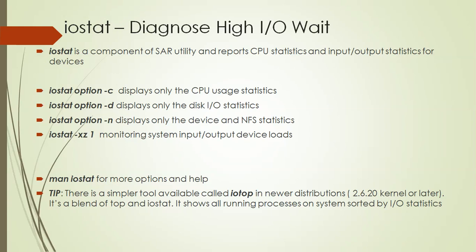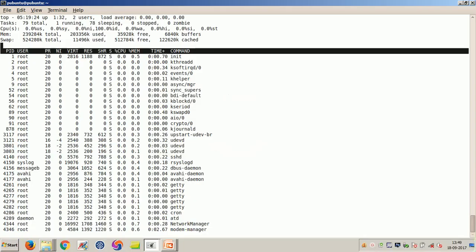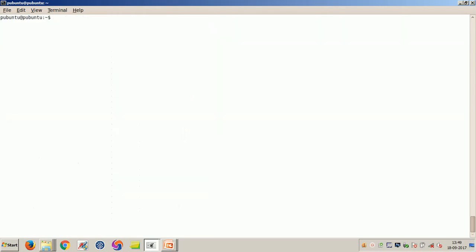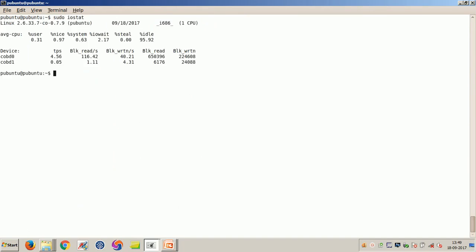So let us do a sudo IOSTAT. Now you can see that it is going to print out some numbers there and also the input-output according to the devices.